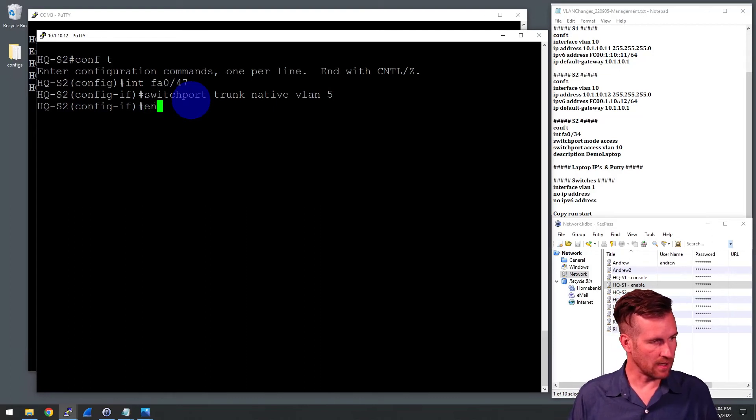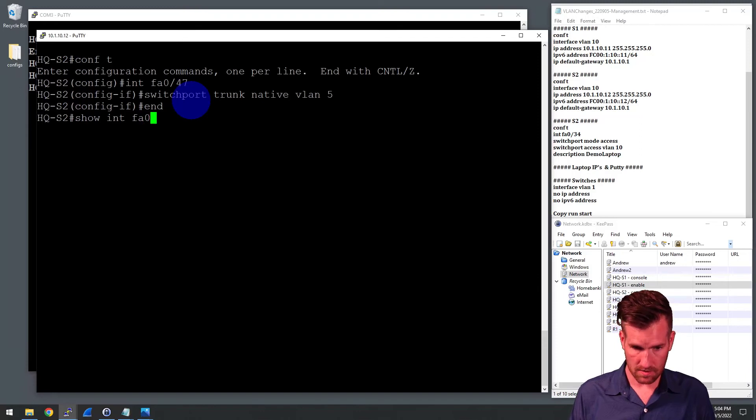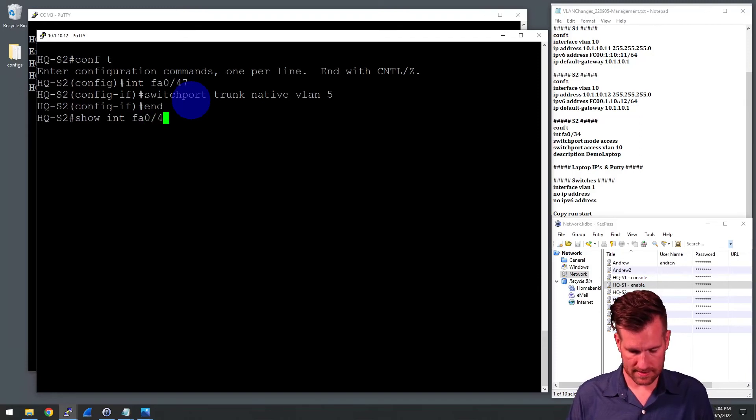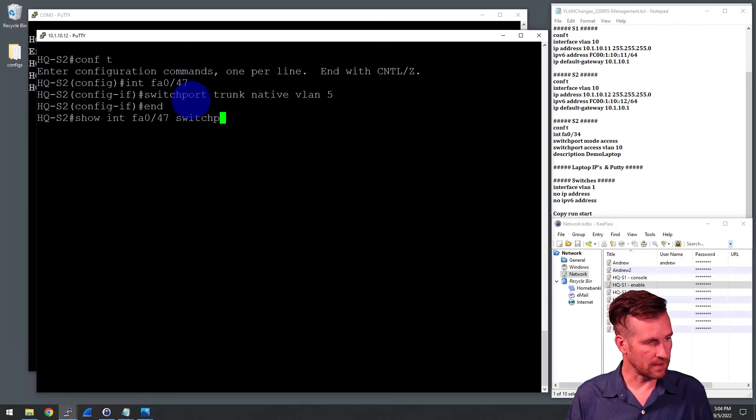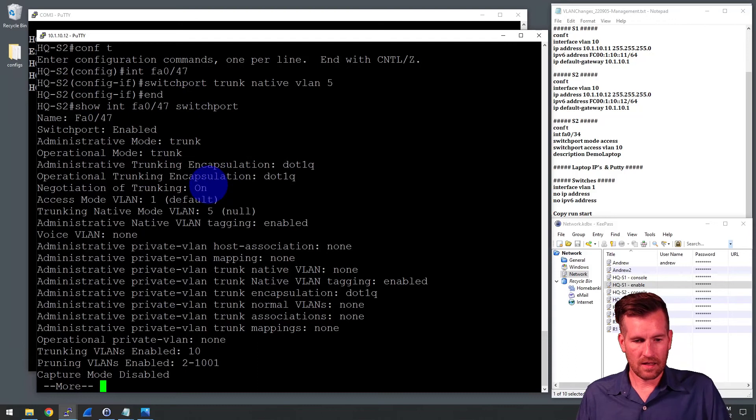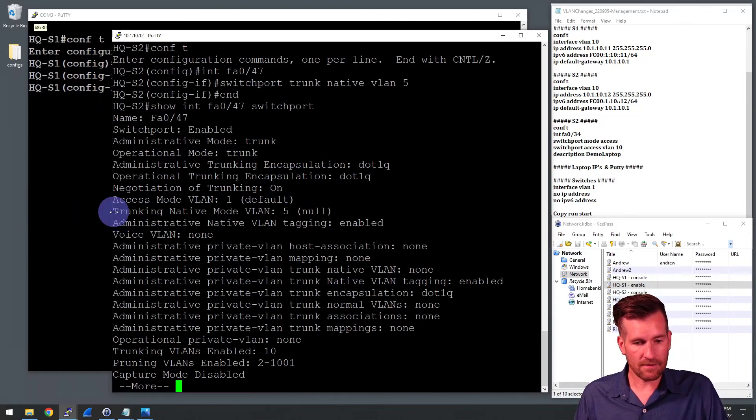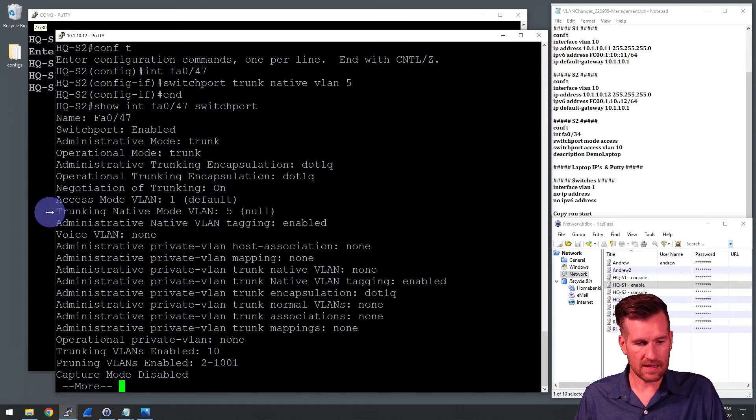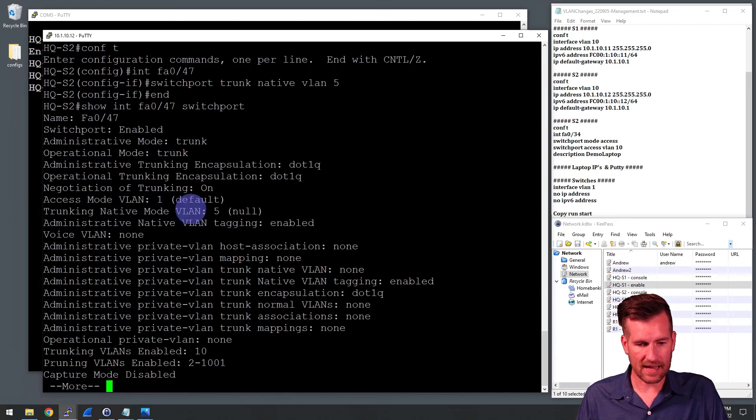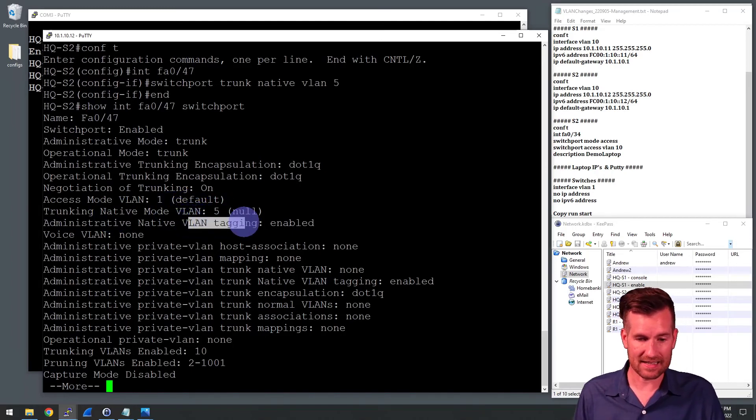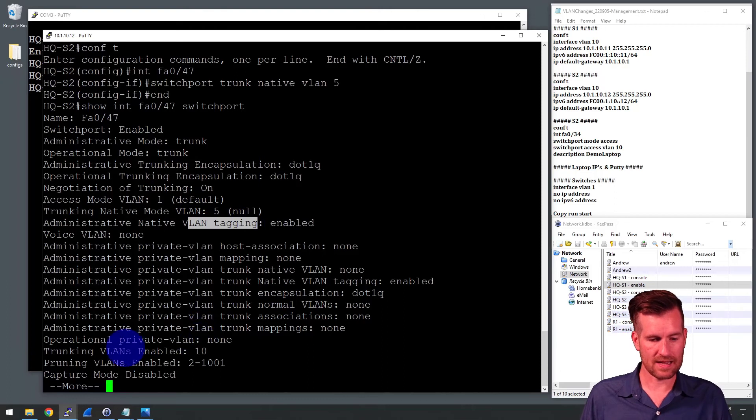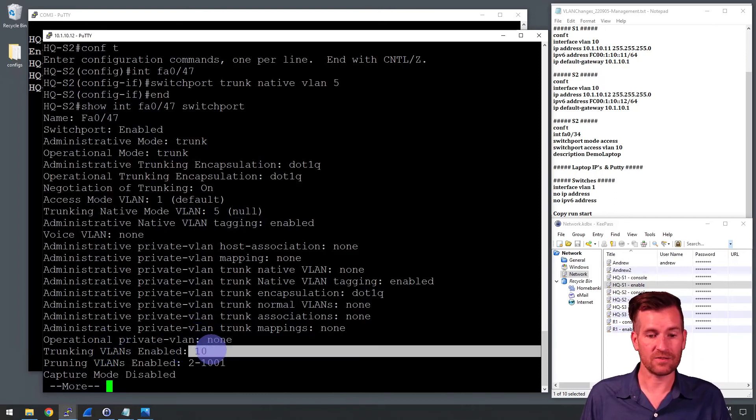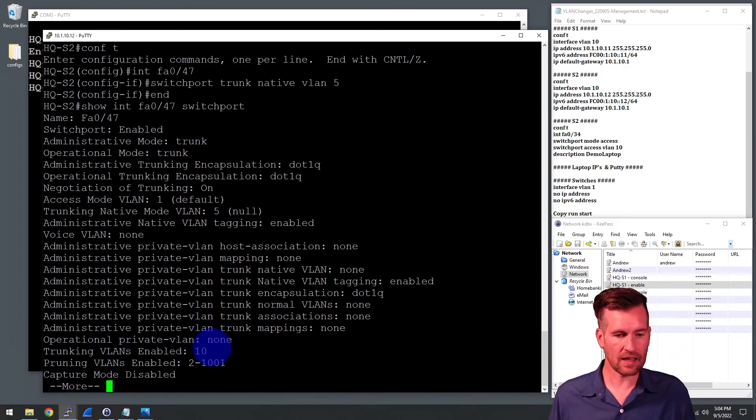I'm going to end and we can do show interface FA047. And I want to look at the switchport information. So let's take a look at the switchport information. So as we look at here, trunking native mode is VLAN 5. So there it is. We see that VLAN tagging is enabled. We see that the VLANs enabled on here is VLAN 10. So everything is looking good.